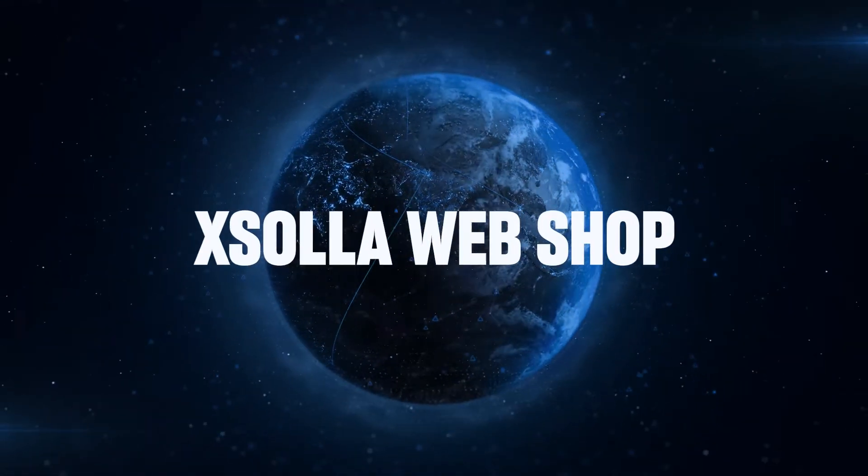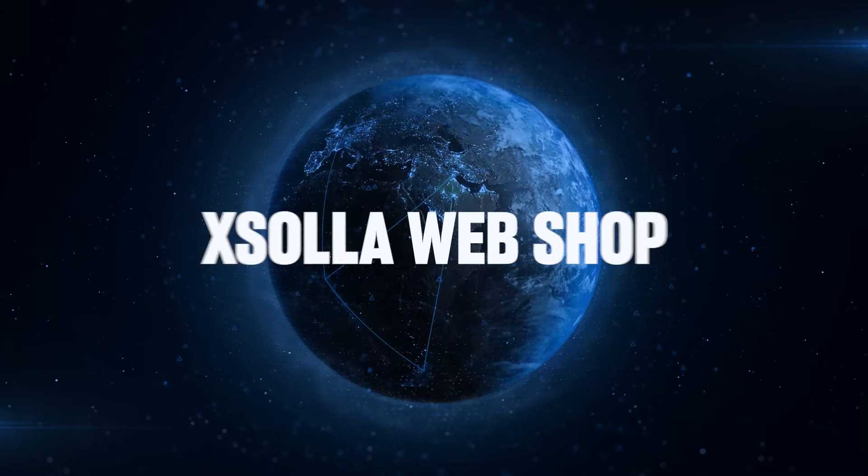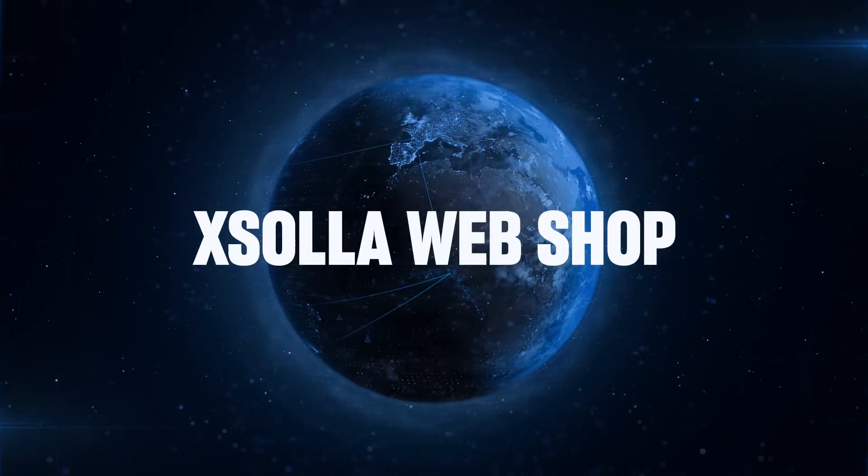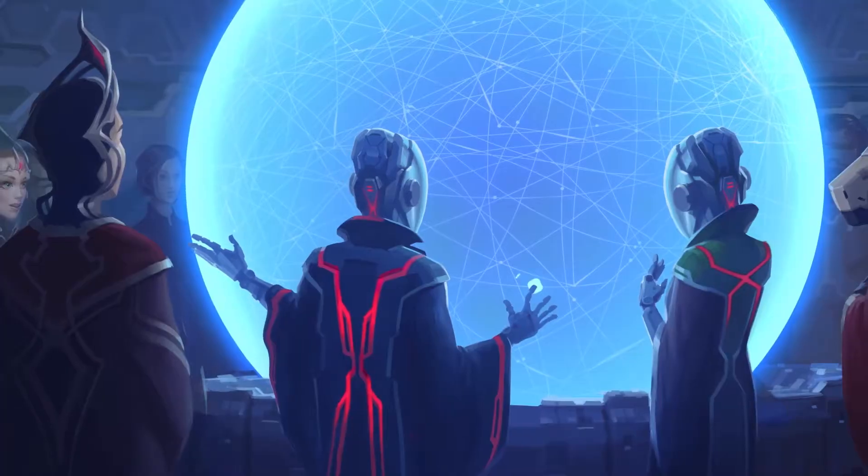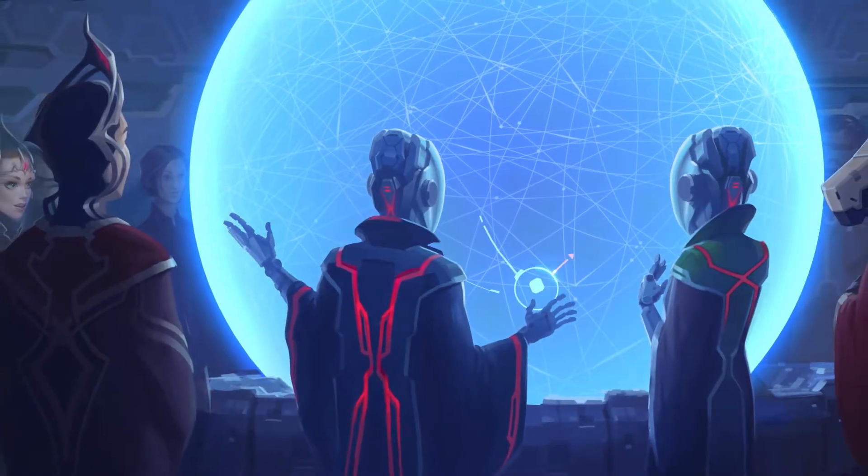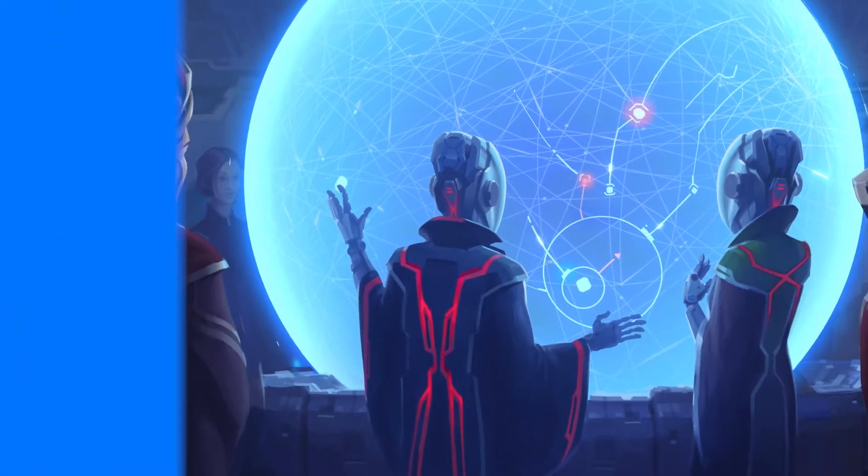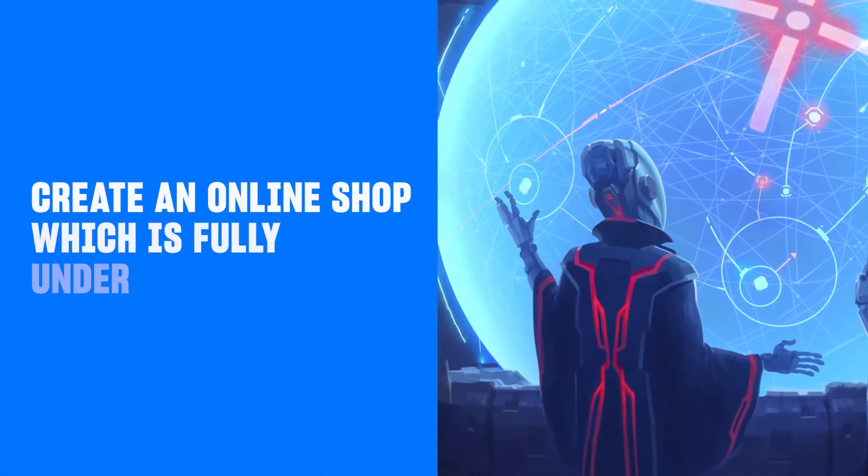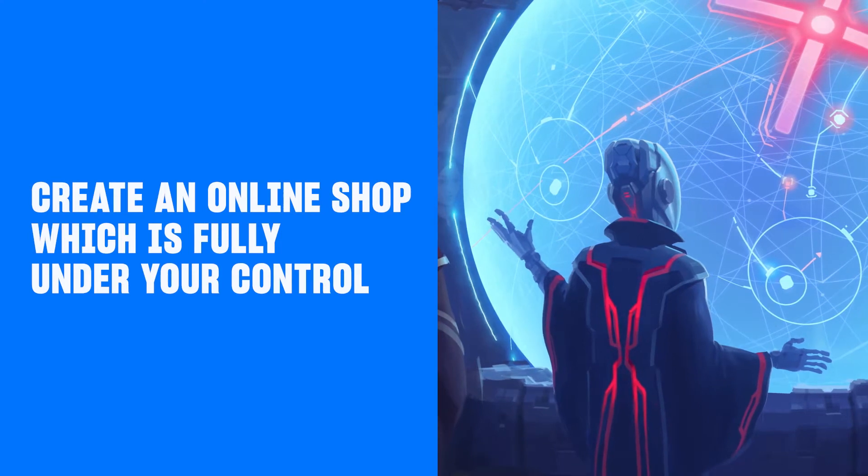Xolo Web Shop is a toolkit for mobile game developers who want to expand and grow their business worldwide. Web Shop is easy to implement and highly customizable, allowing you to create an online shop that is fully under your control.